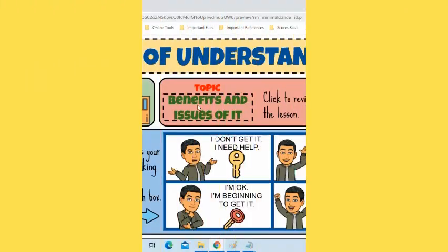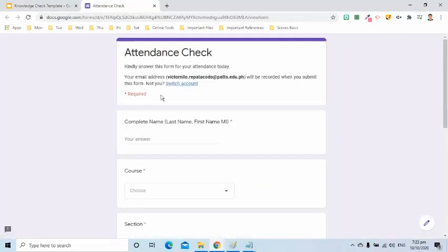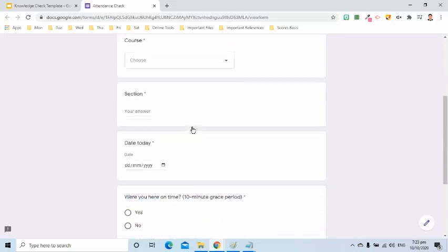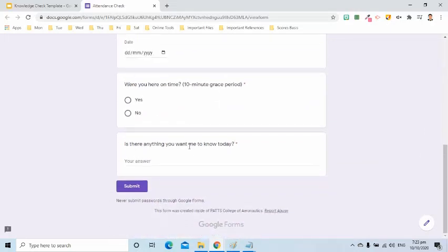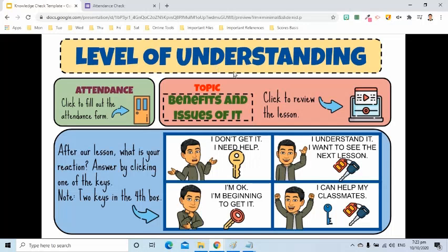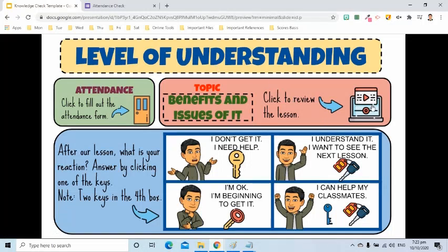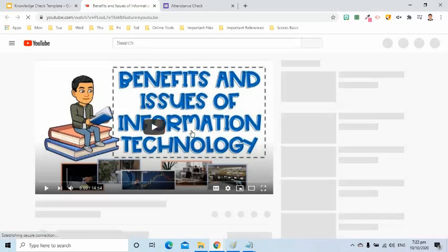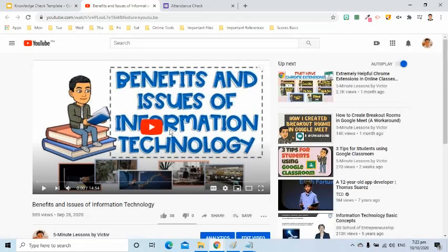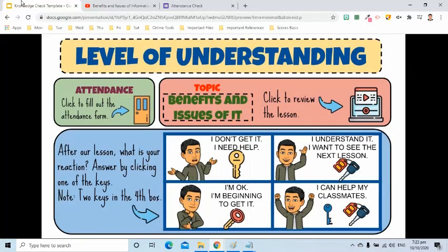When they click the door, my students will be directed to a page where they can submit an attendance form. This icon when clicked will open our previous lesson. Let's say this was our lesson. At the bottom of the slide, I have four boxes.